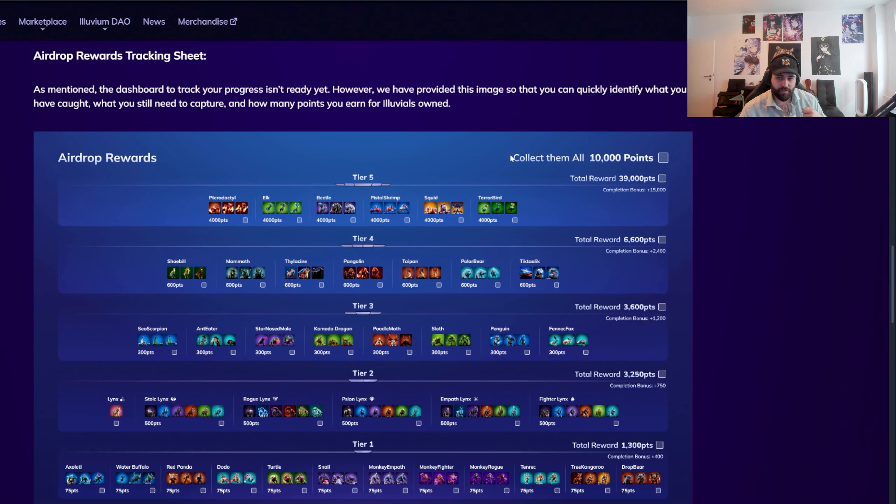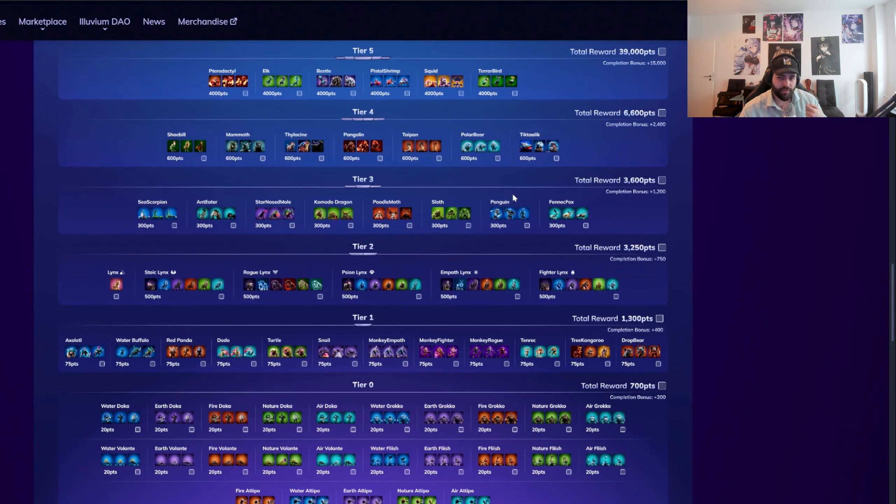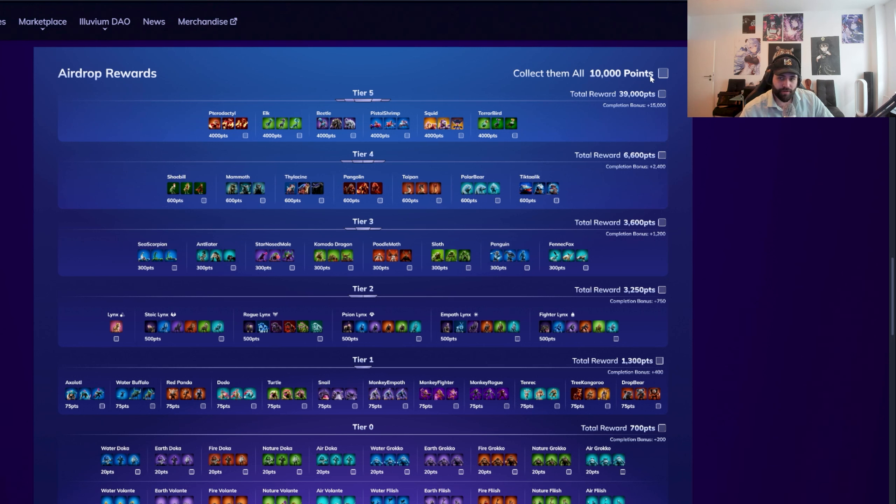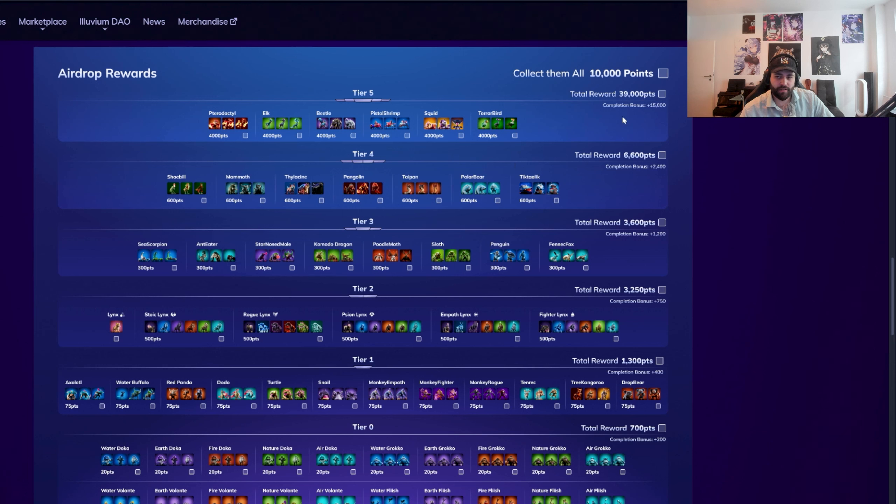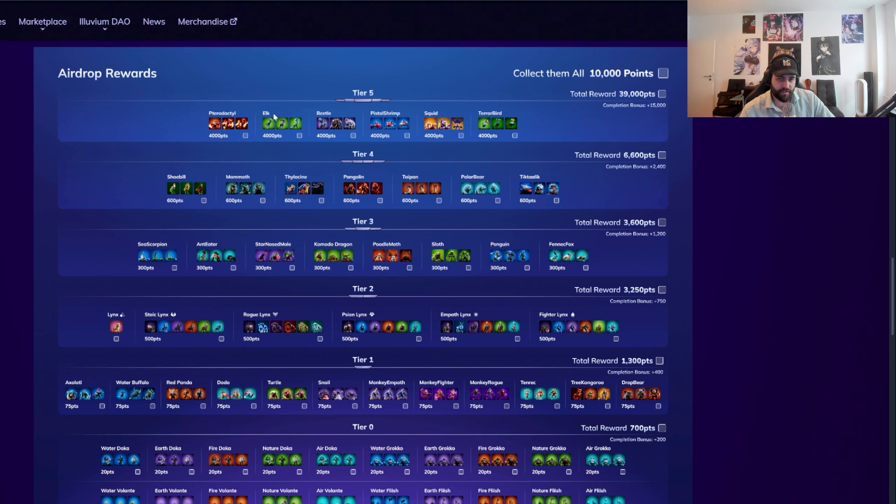Essentially, you collect all the Illuvials that exist. You have one stage one, one stage two, and one stage three of everything, you get 10,000 bonus points. If you collect everything in a tier, that is like the rarity kind of thing, these are tier five, the most rare Illuvials to find, you get 39,000 points. For each of these sets of three that you complete, you get 4,000.